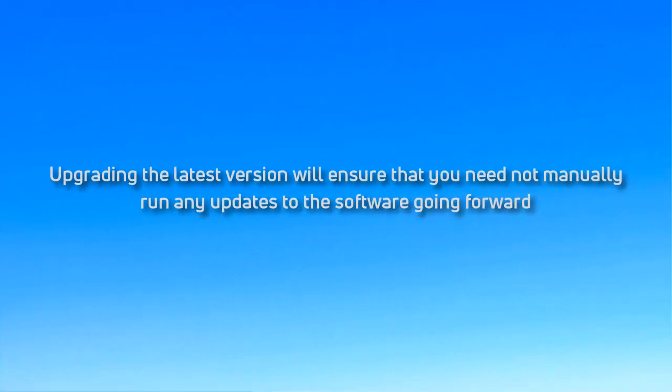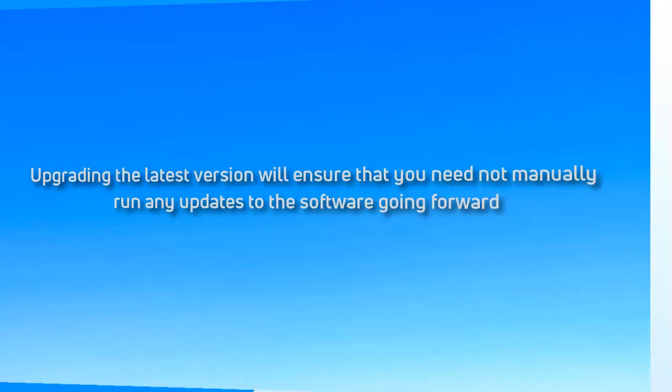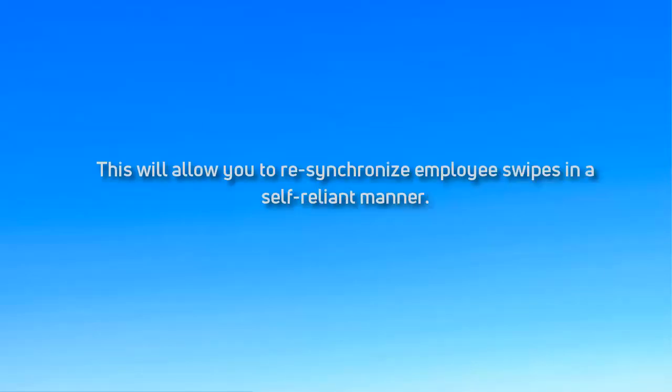Upgrading to the latest version will ensure that you need not manually run any updates to the software going forward. This will be handled automatically on the backend. We also introduced a new admin option in the upgraded version of Greytip Astra. This will allow you to resynchronize employee swipes in a self-reliant manner.